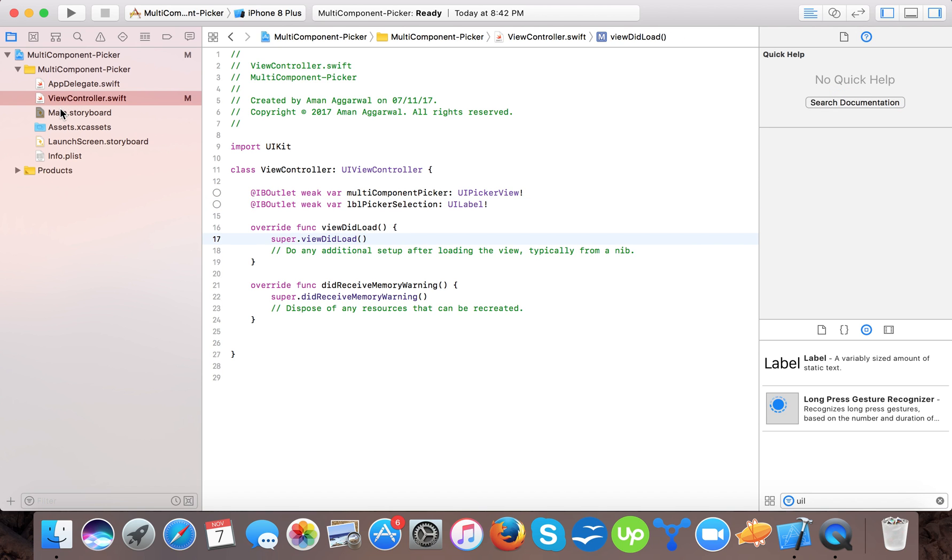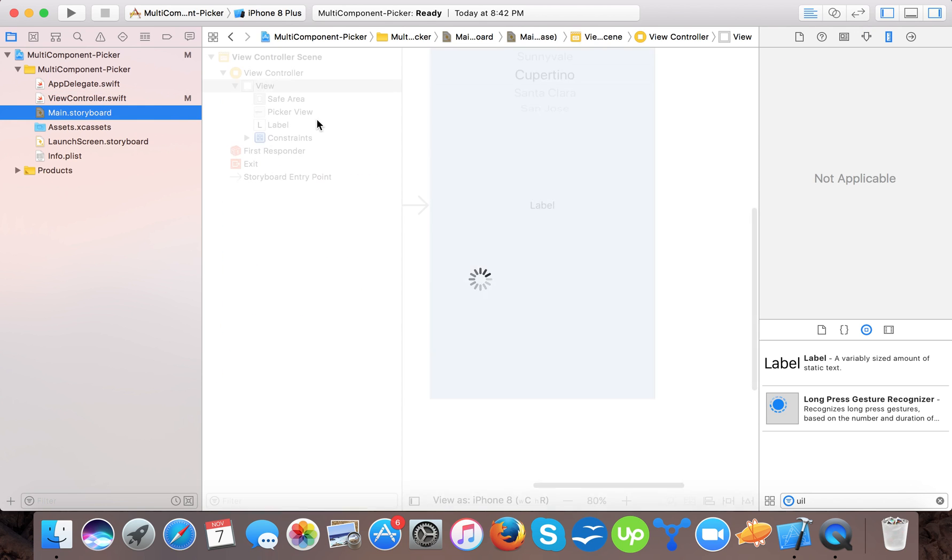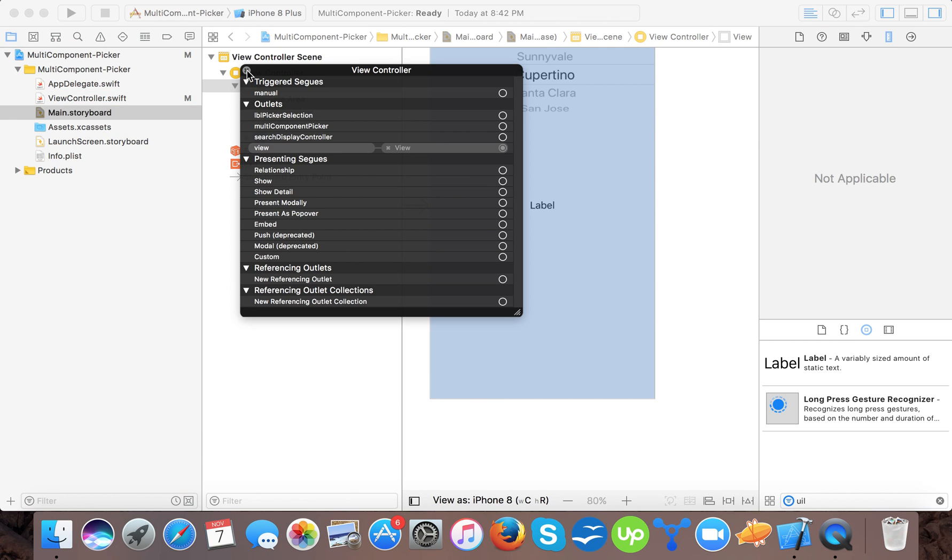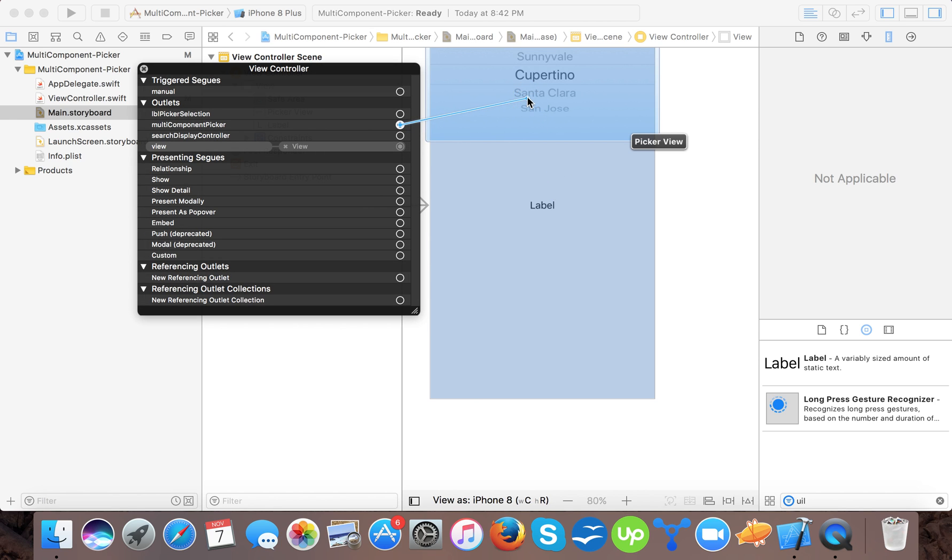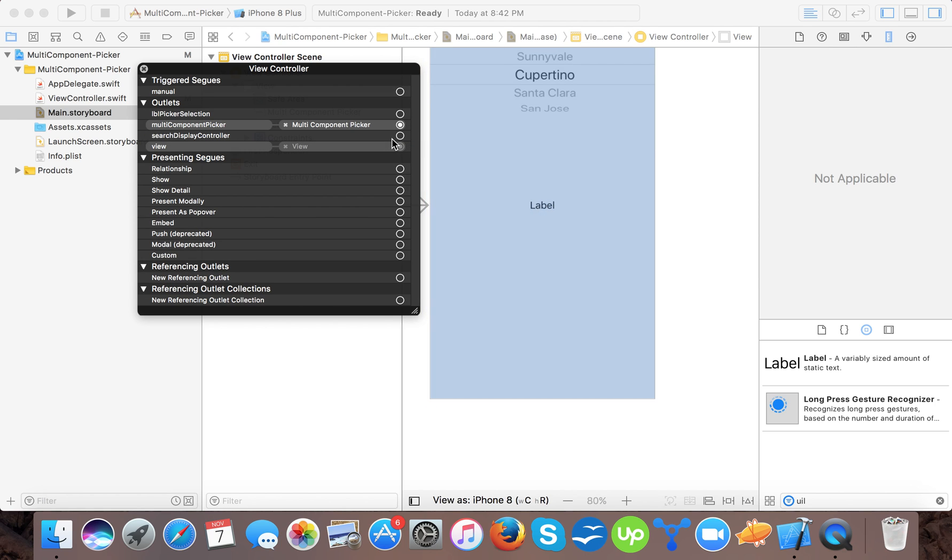Now connect this. Double tap on view control, right tap. And then just drag and hold this, drag to it picker. And this is our label. It is our label.